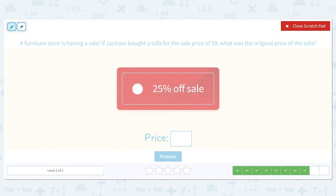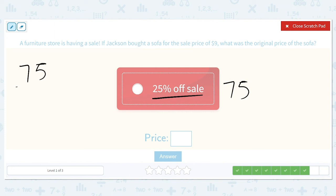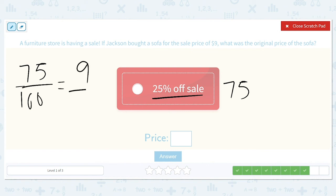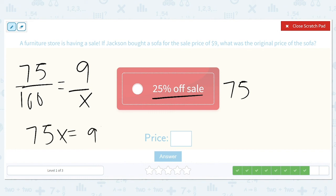A furniture store is having a sale. If Jackson bought a sofa for the sale price of $9, what was the original price? It was 25% off, so that means we have to pay 75% of the original price. 75 over 100 is equal to 9 over the original price. Divide both sides by 75.